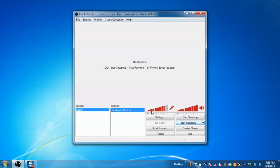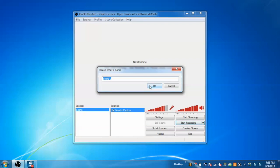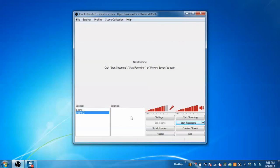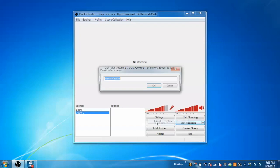Now I will show you how to use multiple sources under a single scene. Go to the scene and add a new scene. Now go back to the sources and first add monitor capture.